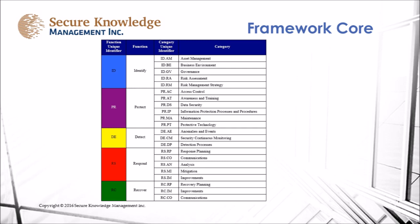Under Respond we have response planning, communications, analysis, mitigation, and improvements. Under Recover we have recovery planning, improvements, and communications.